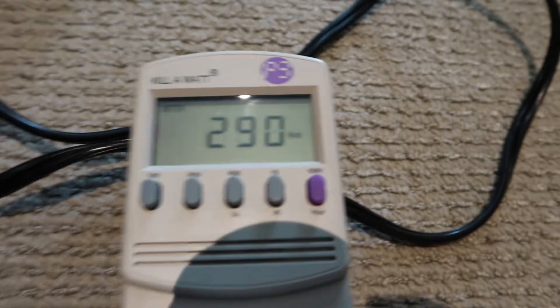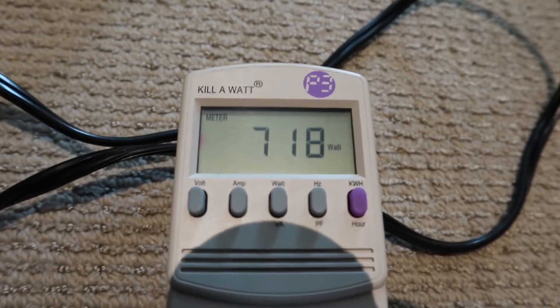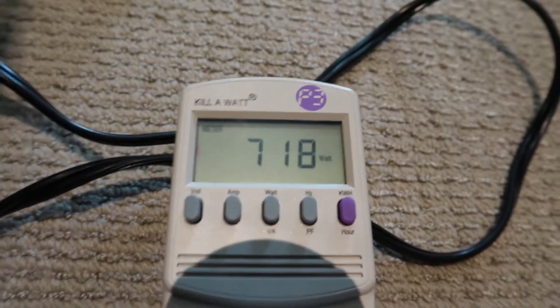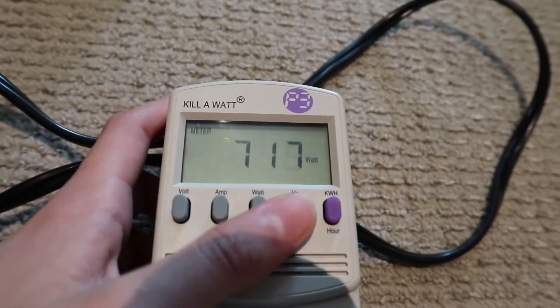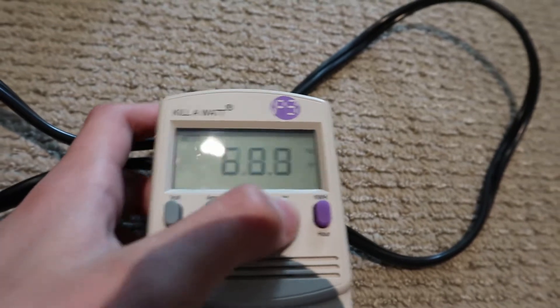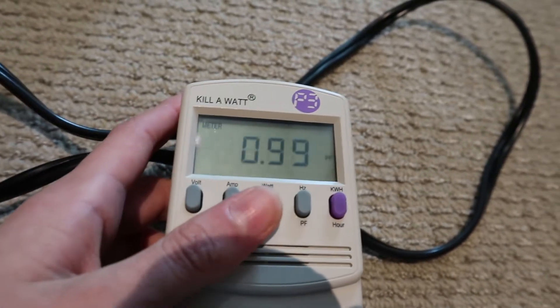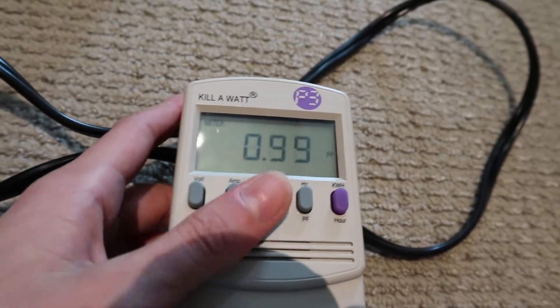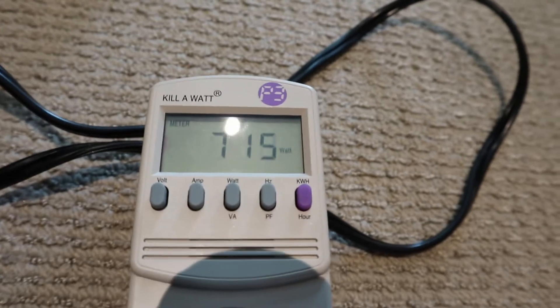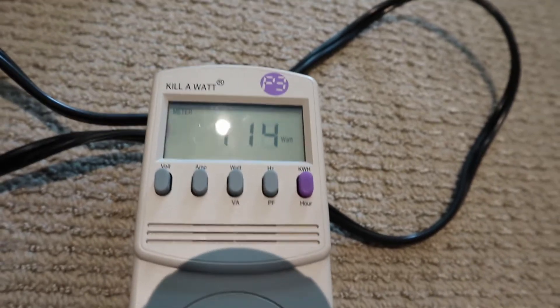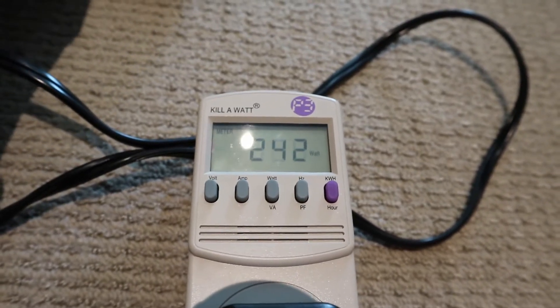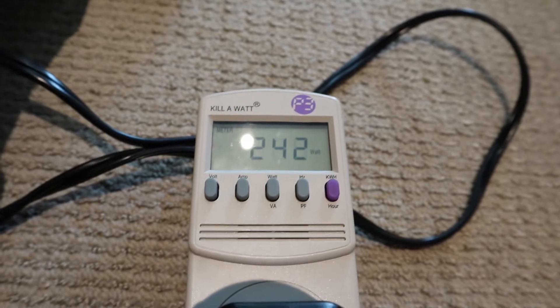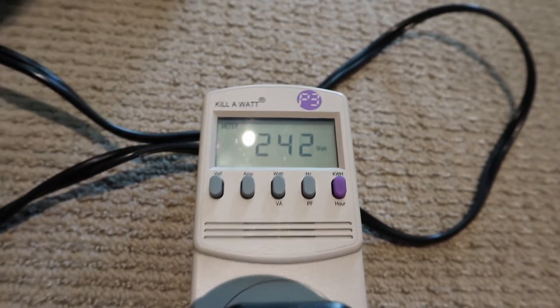So on low speed it is using around 720 watts and has a power factor of 0.99. I'll press the cool button and the power consumption drops to 242 watts.